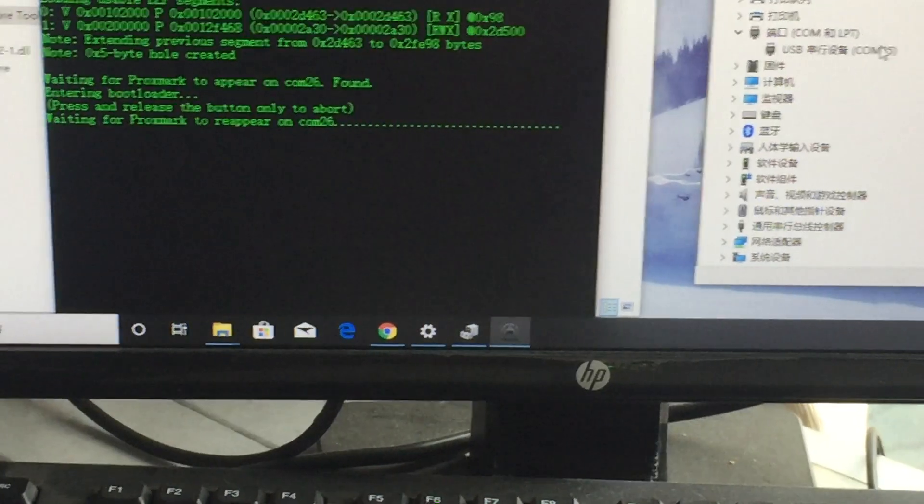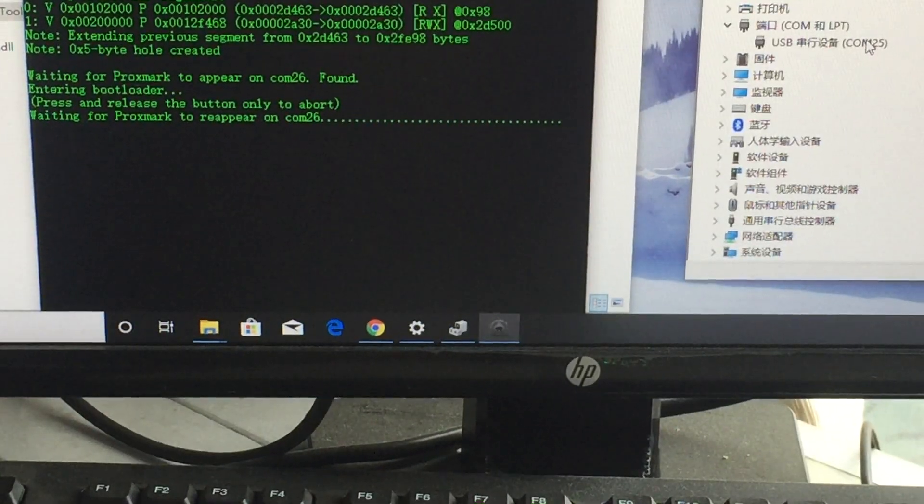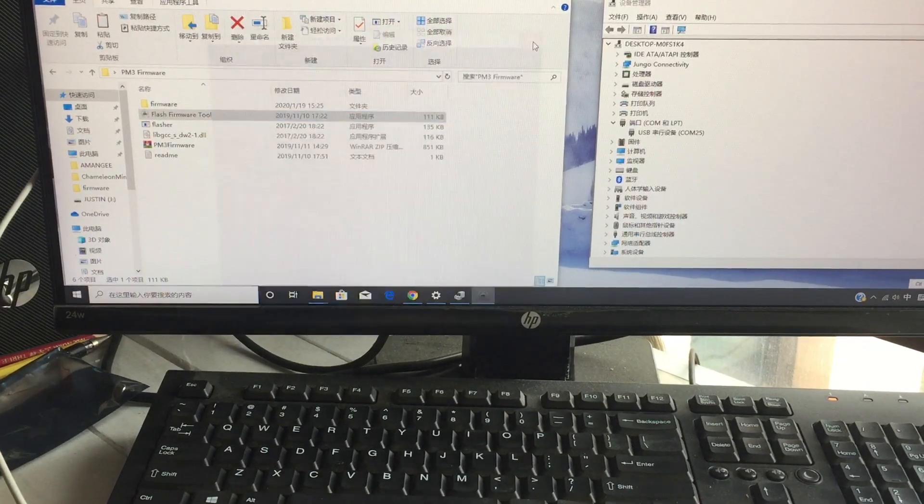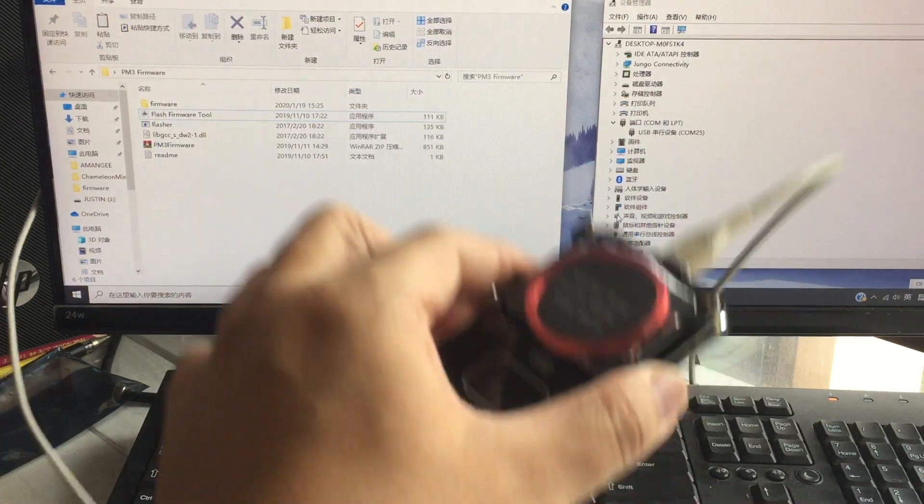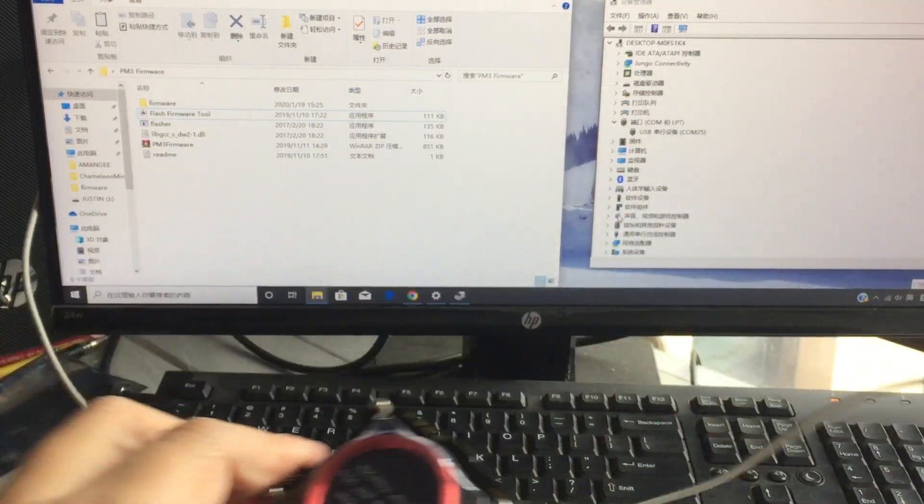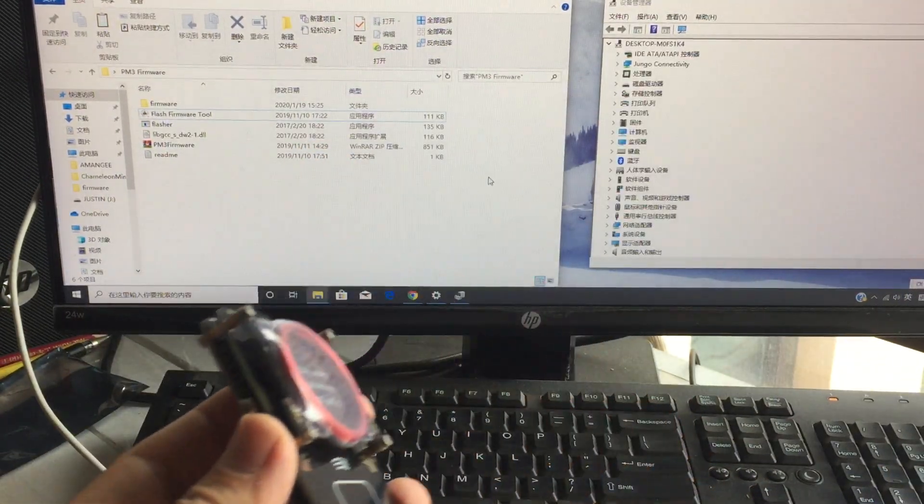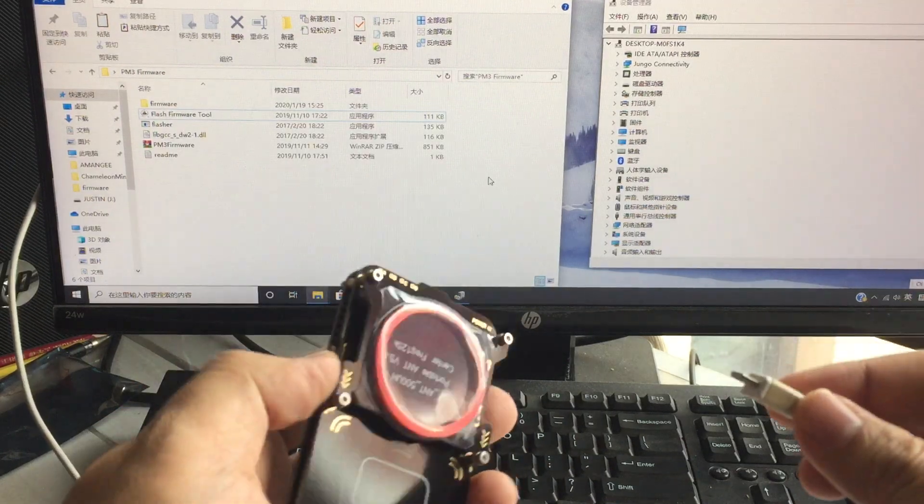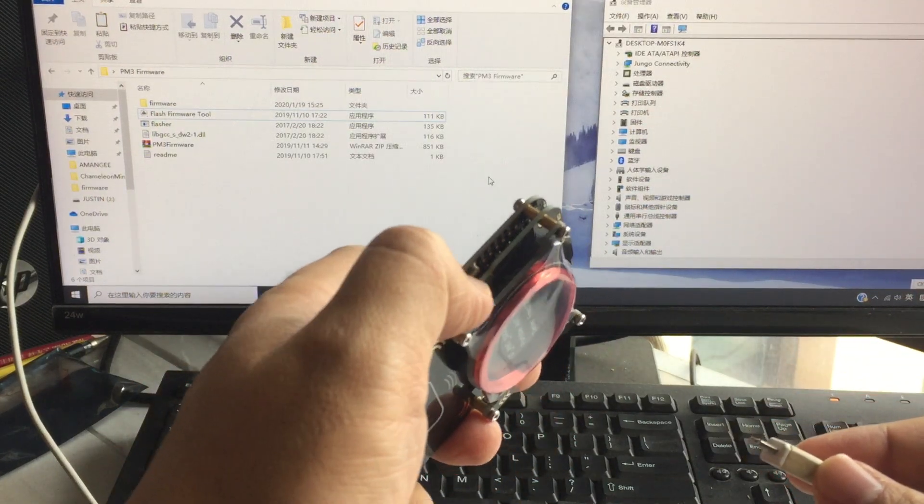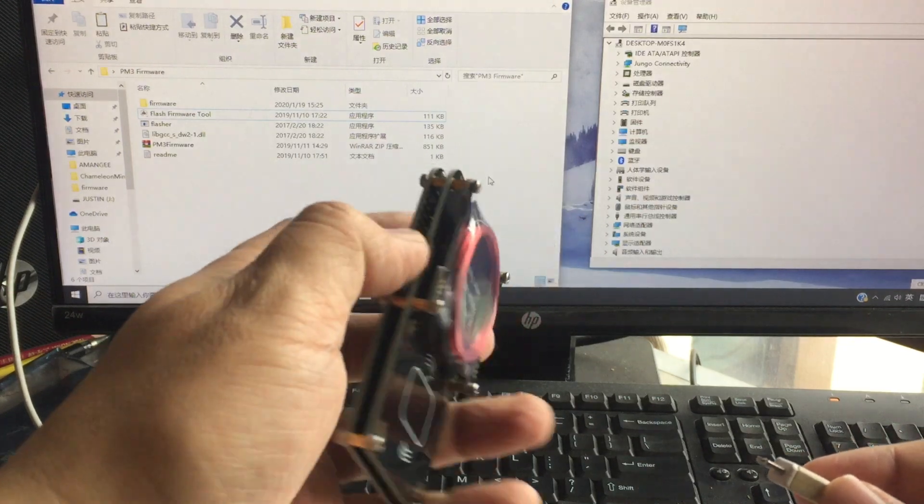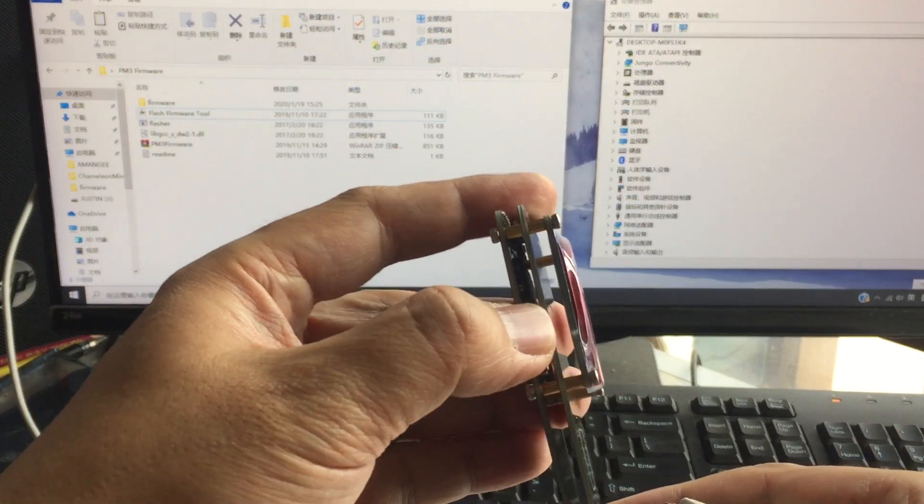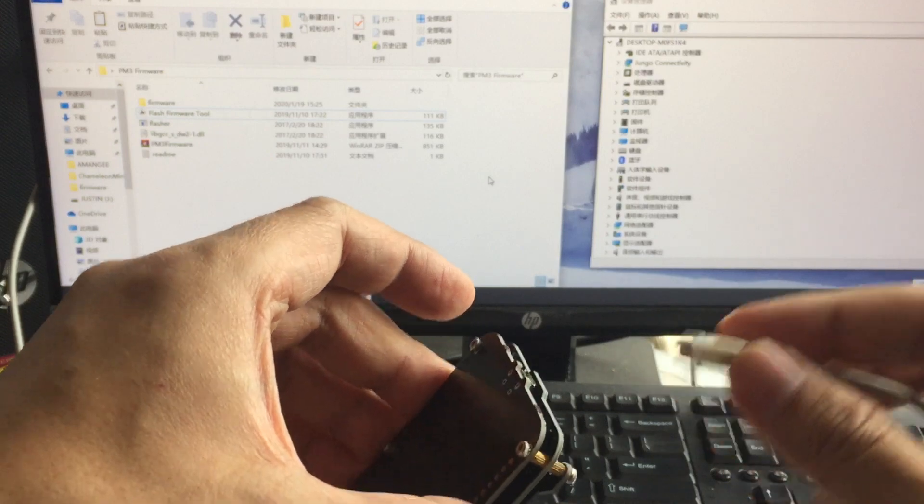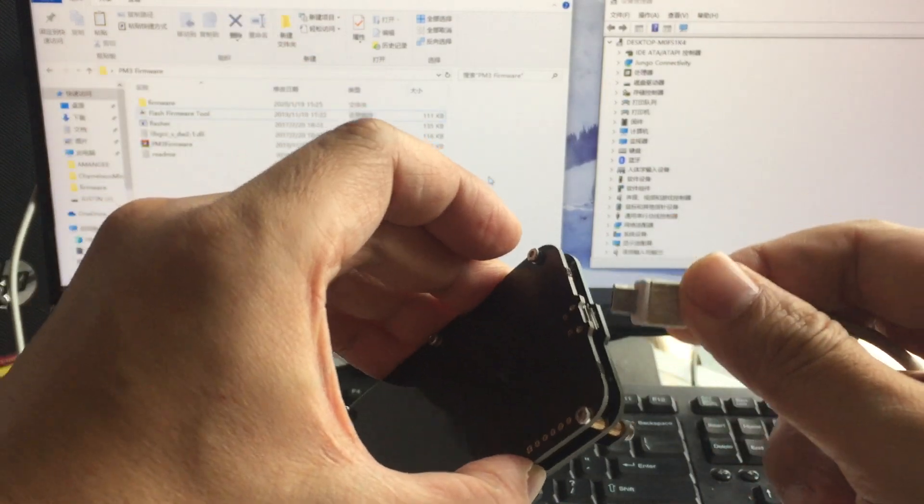Let me show you. Close it and unplug it. Then hold the button, press the button here. Always, until it flash finished, refresh finished, always hold it. And then connect it.